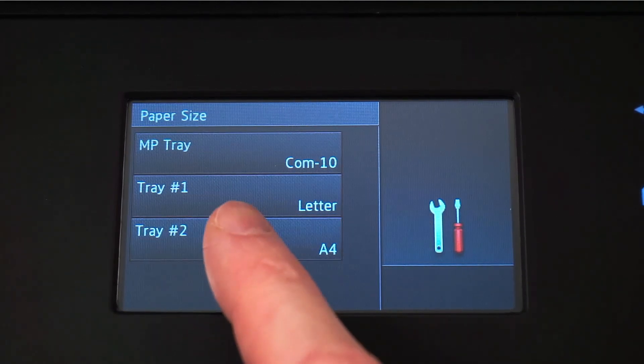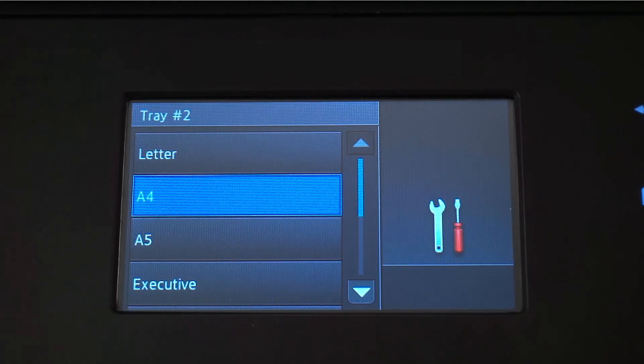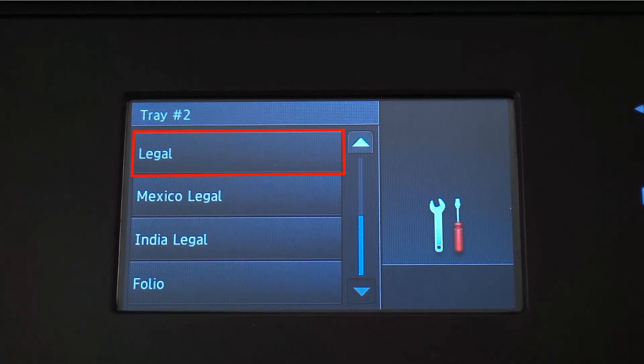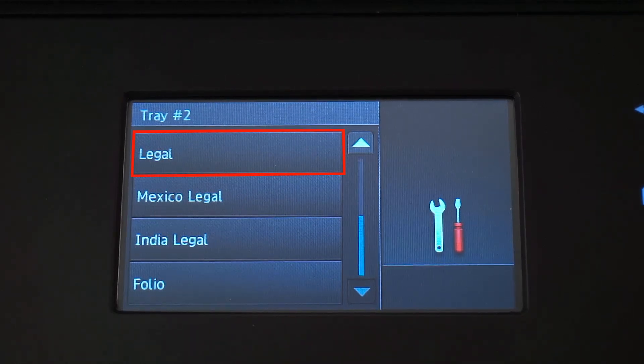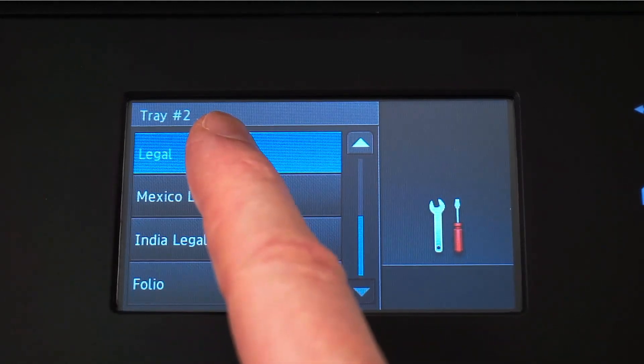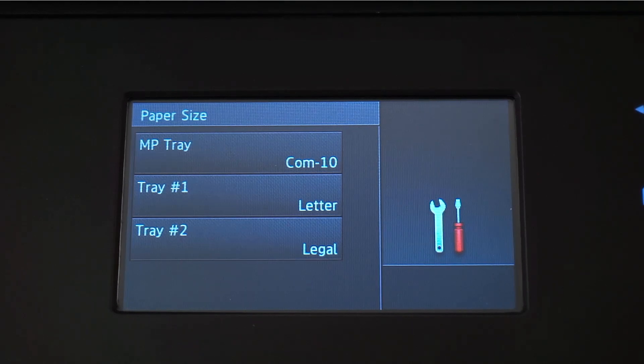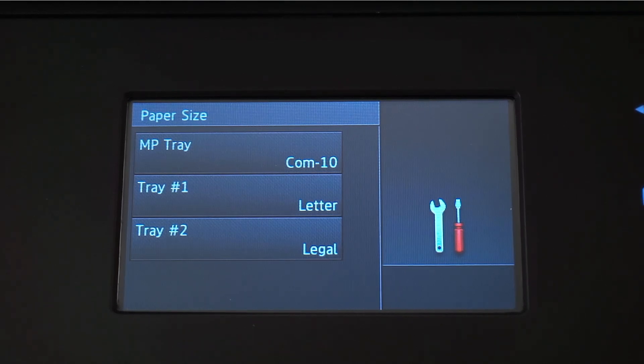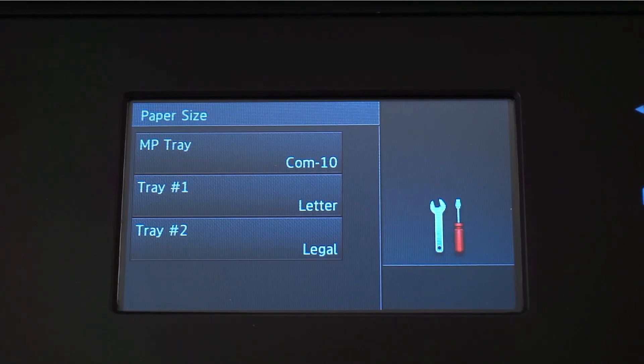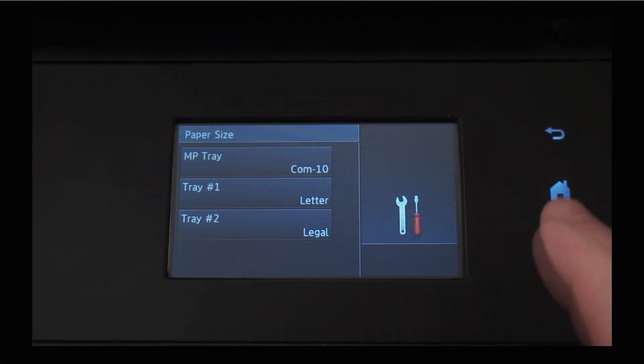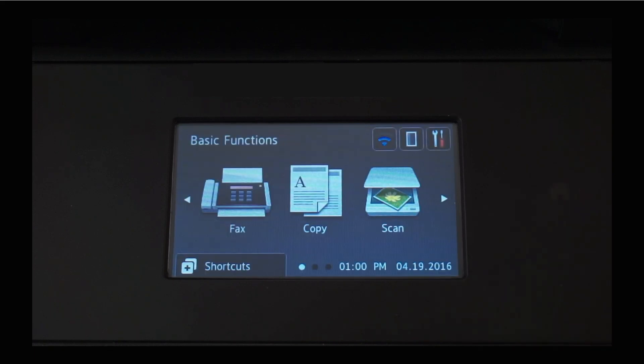Press Tray Number 2 to select the next paper size. For this example, we're going to set it to Legal Size. You can continue this process for as many trays as you have installed. Press the Home button to return to the Basic Functions screen.